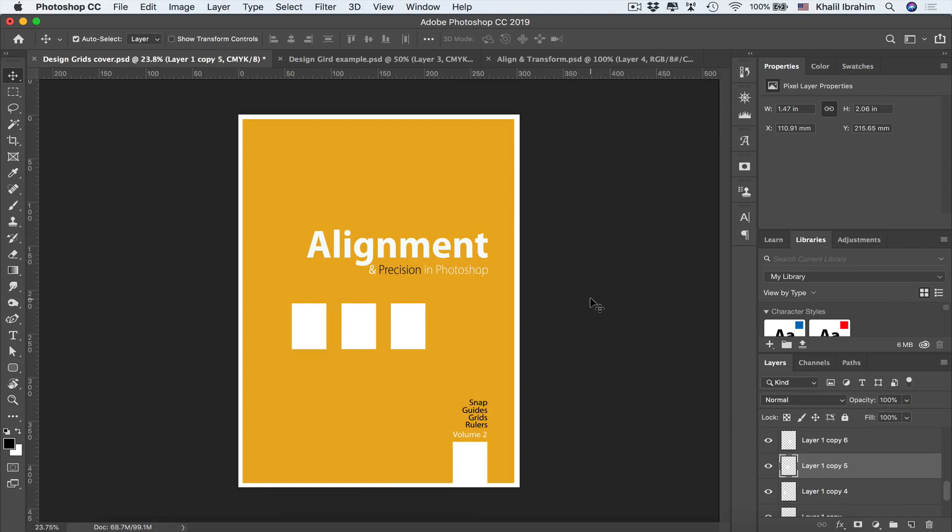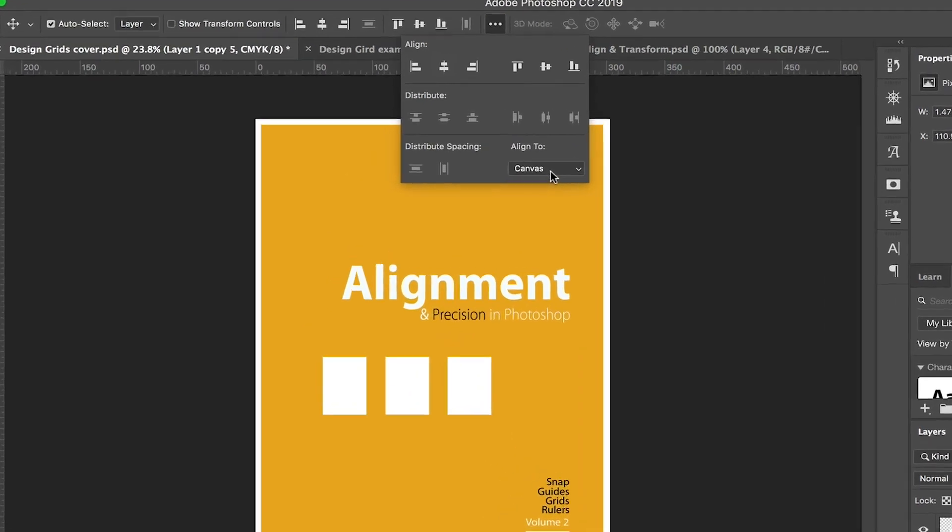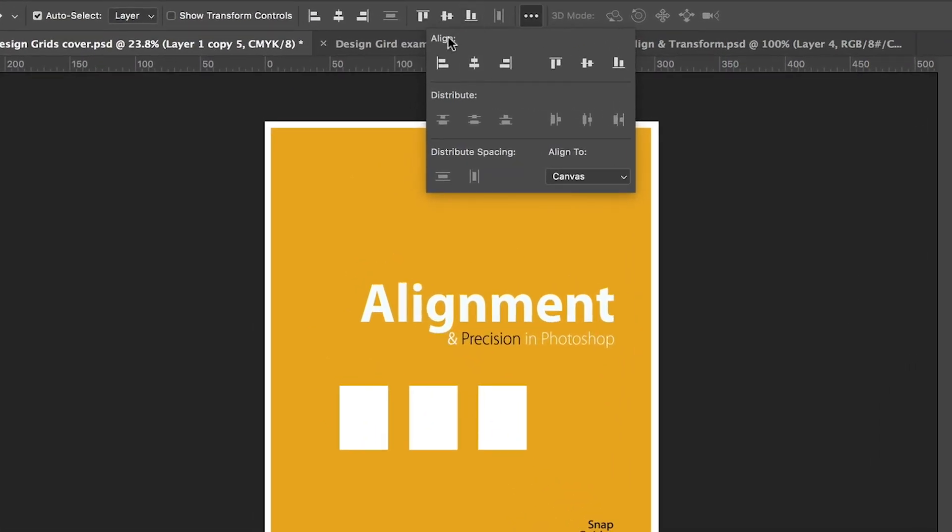In Photoshop you can easily align your elements using any of these options while having a single or multiple layers selected. However, as you can see, these options are inactive currently because we have only one layer selected and we need to be aligning that layer to our canvas. So we need to be clicking those three dots where we can be selecting Align to Canvas, and now we can see that we have align options activated for our layer.